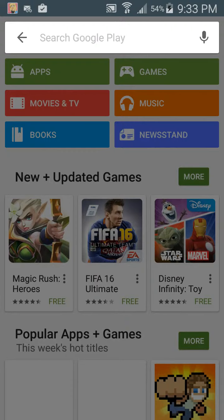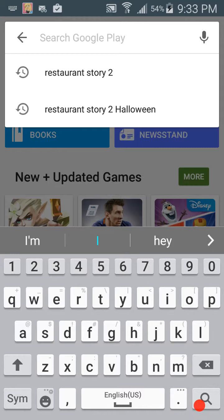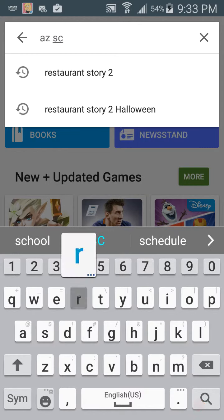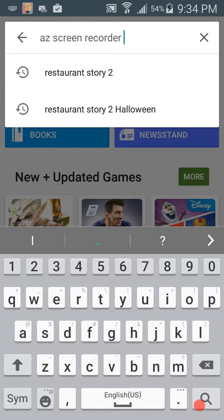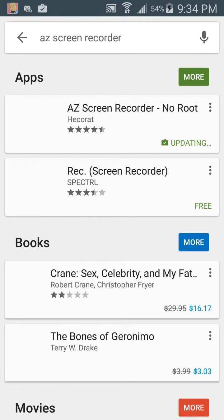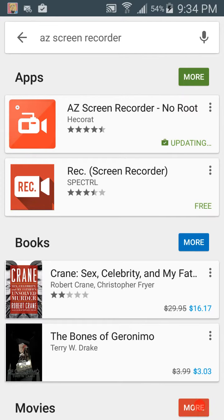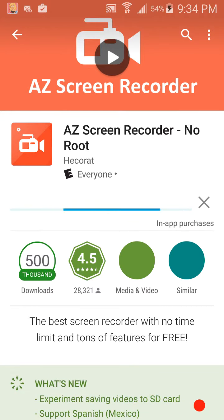What you want to do is just go to your Play Store or your market and search up Easy Screen Recorder. It's updating as we speak, and this is what you want to download.